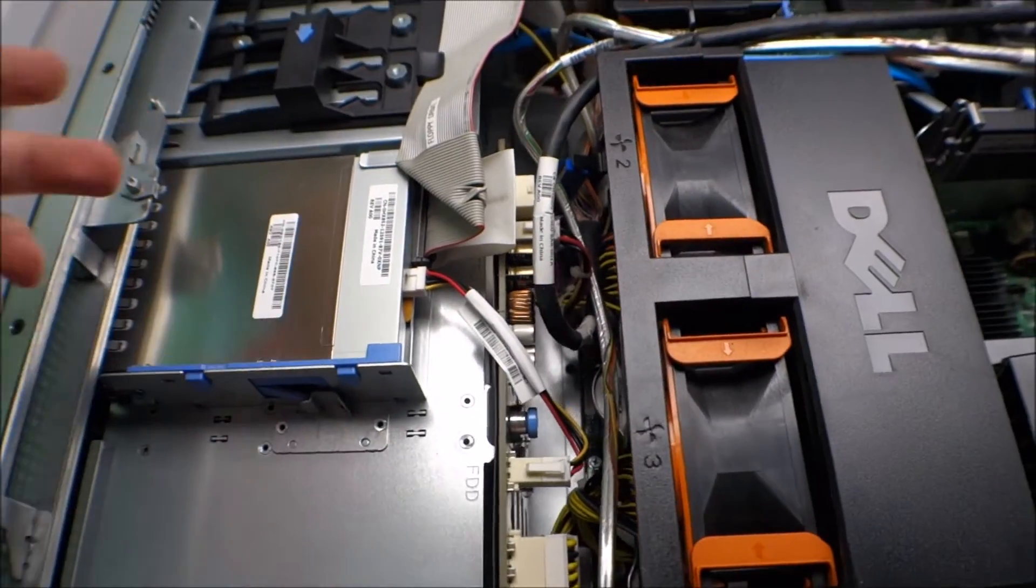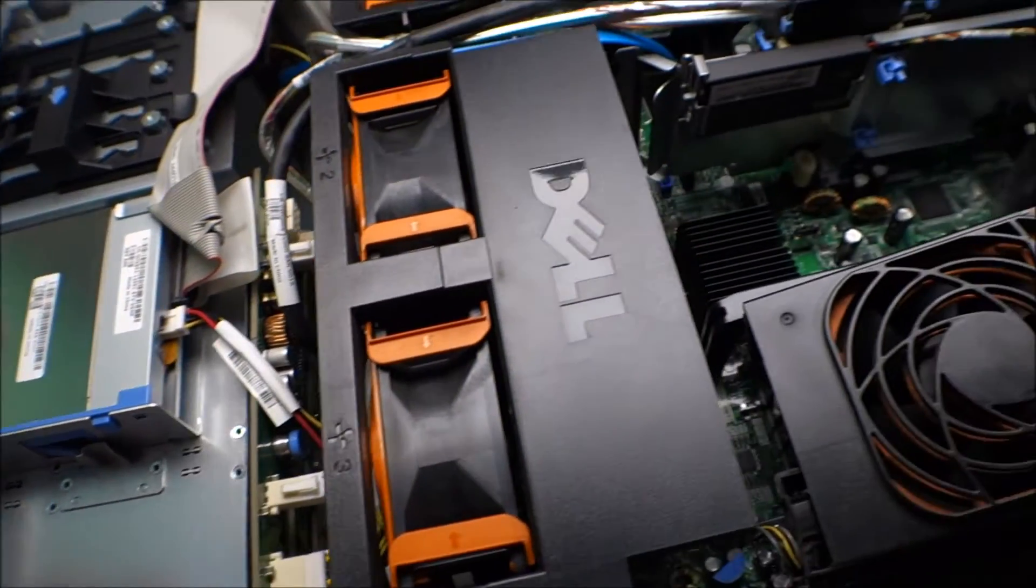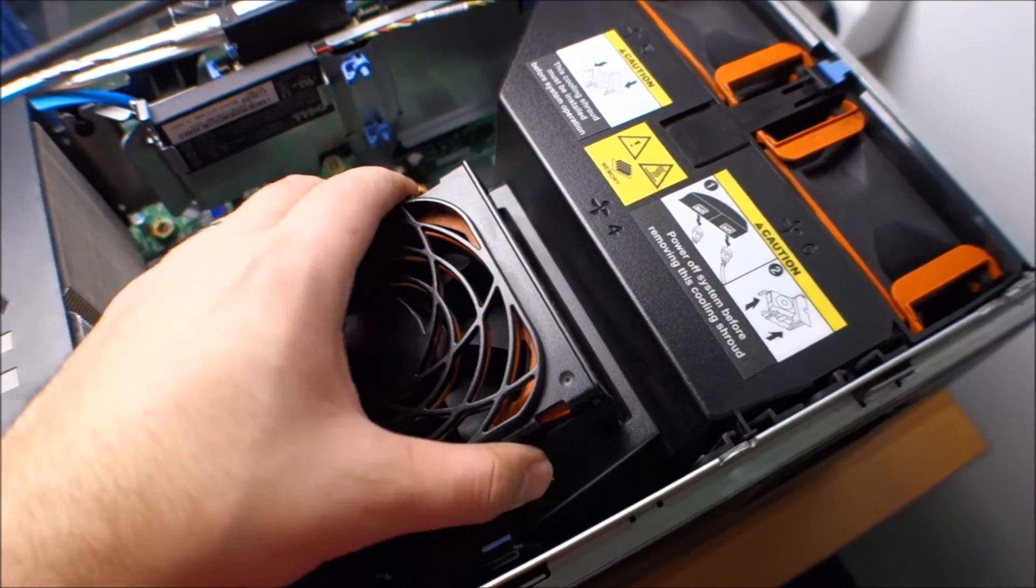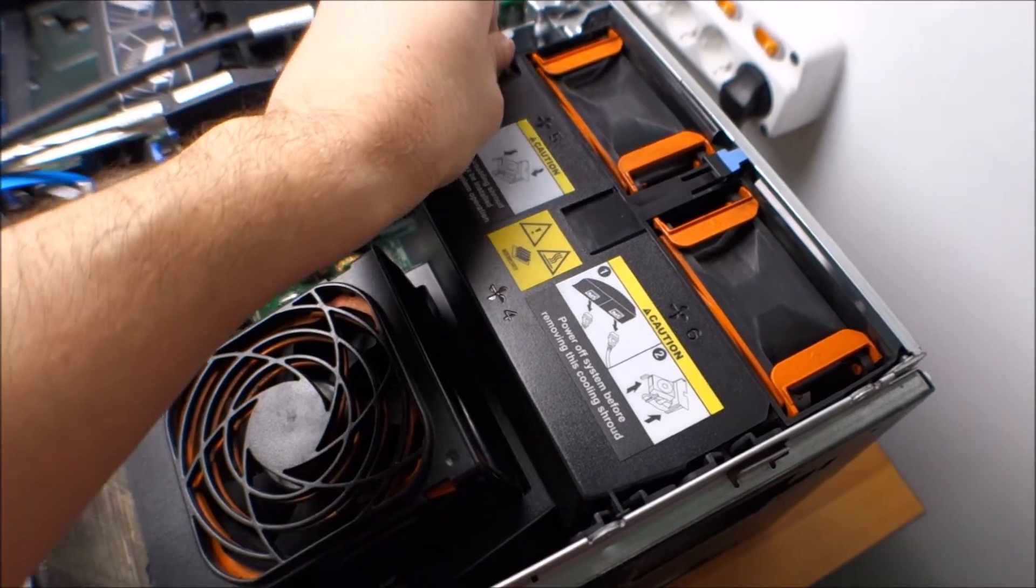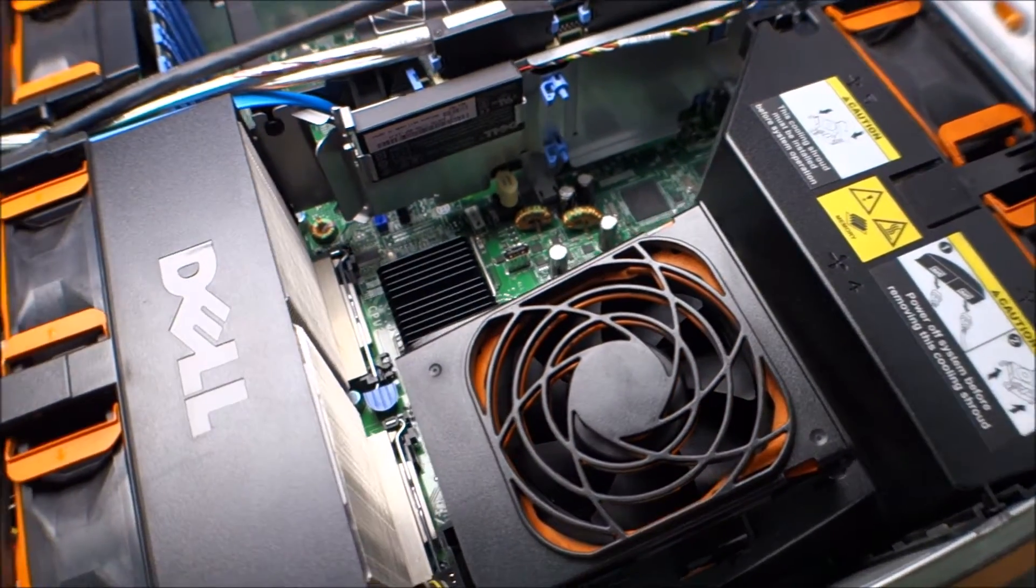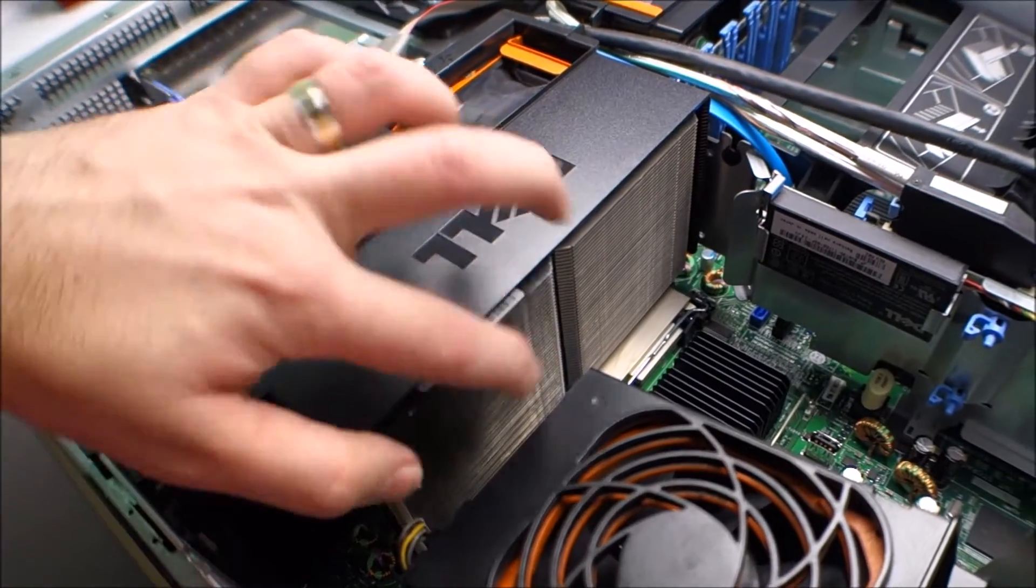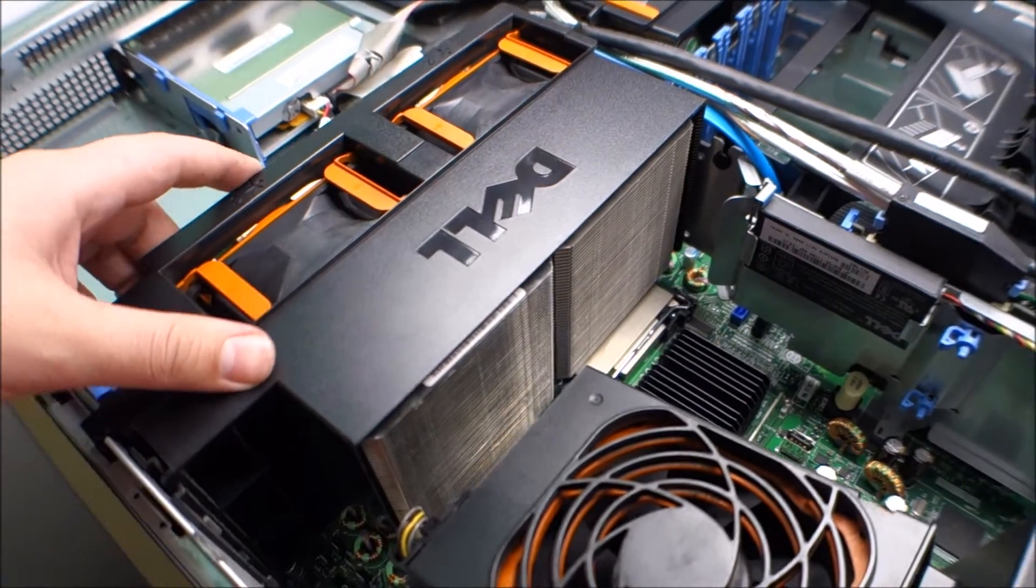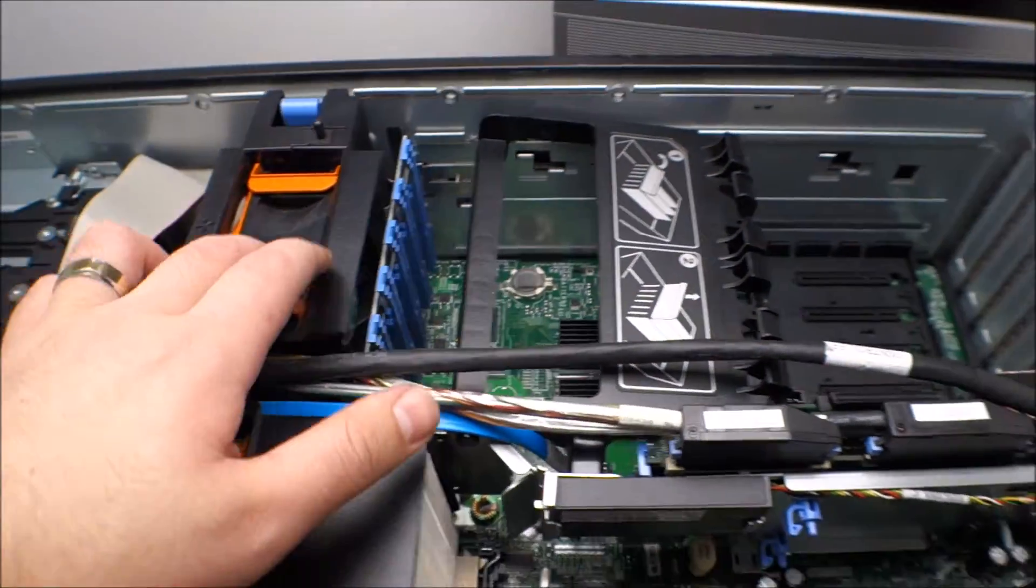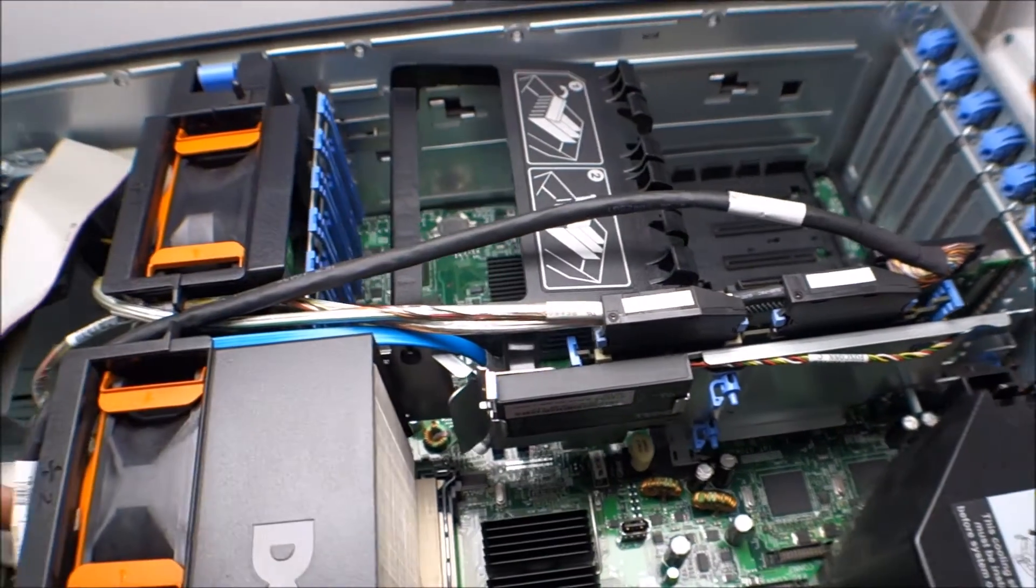Of course floppy, it has an optical drive. Some more fans most likely for the memory. But I have no idea how to take this out so you can see the memory. Huge heat sinks for the CPUs. Of course this fan is for the expansion slots.